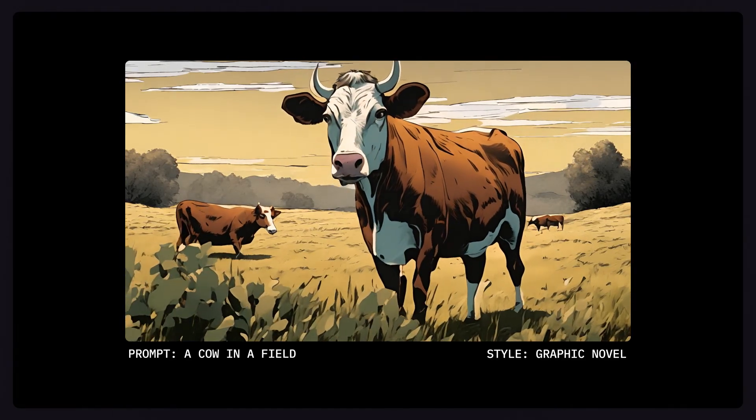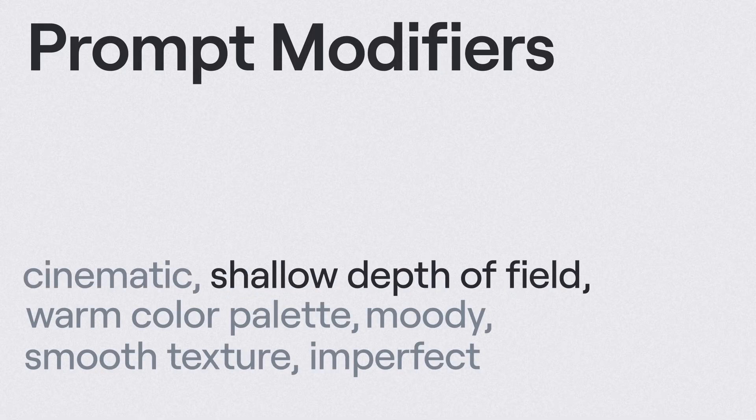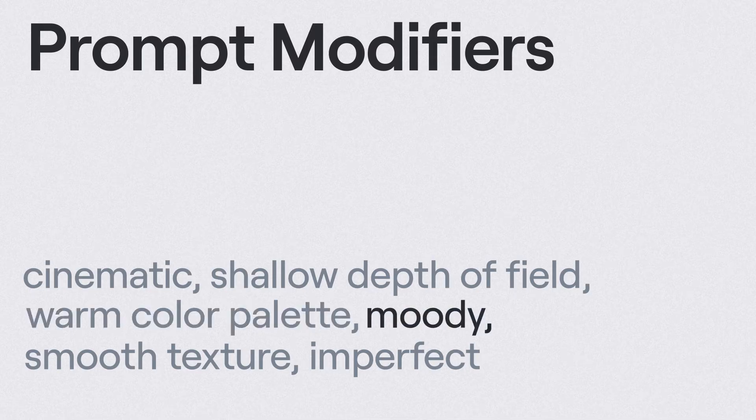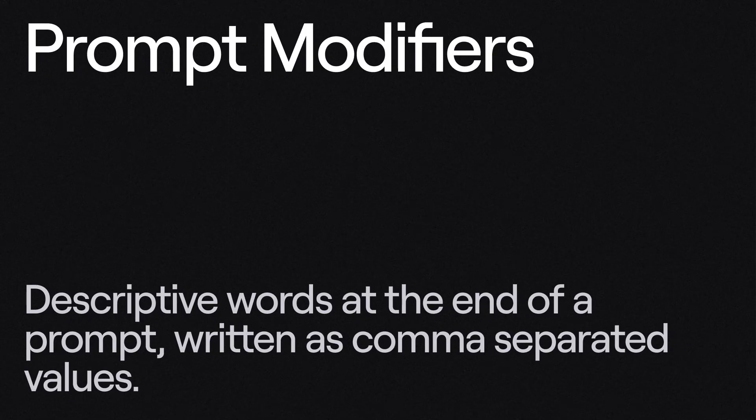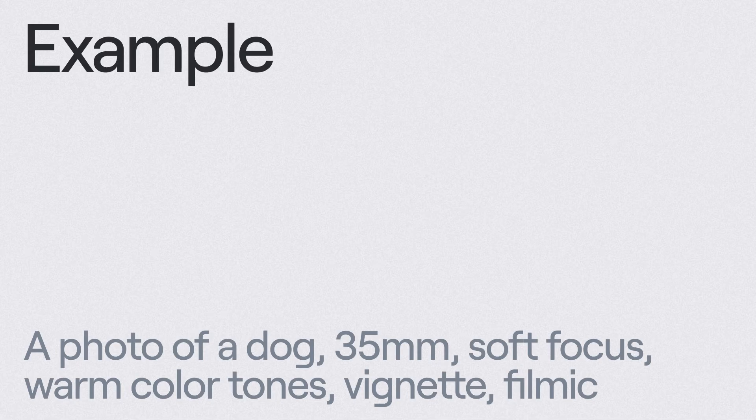Additionally, you can utilize prompt modifiers to gain further control over your generations. Prompt modifiers are essentially descriptive words that can be tacked on to the end of a prompt to help control the output even further. These modifiers can be added as comma-separated values at the end of your prompt.